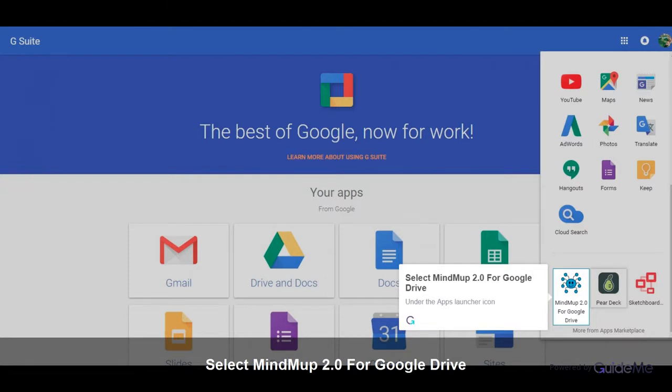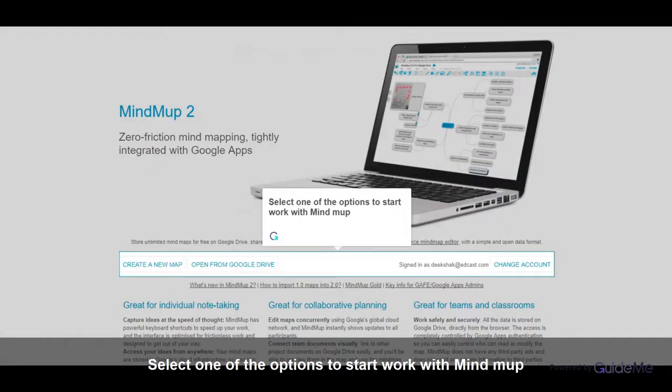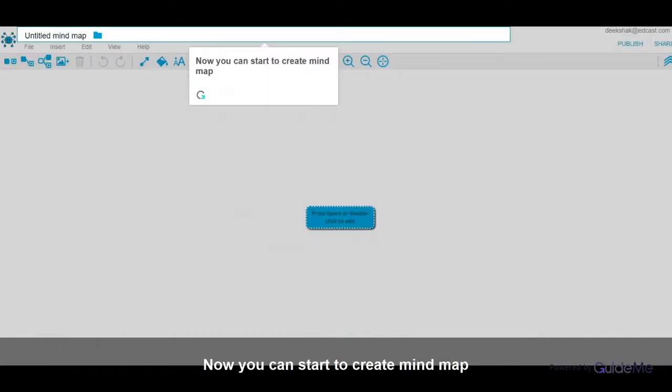Under the Apps Launcher icon, select one of the options to start work with MindMap. Now you can start to create MindMap.